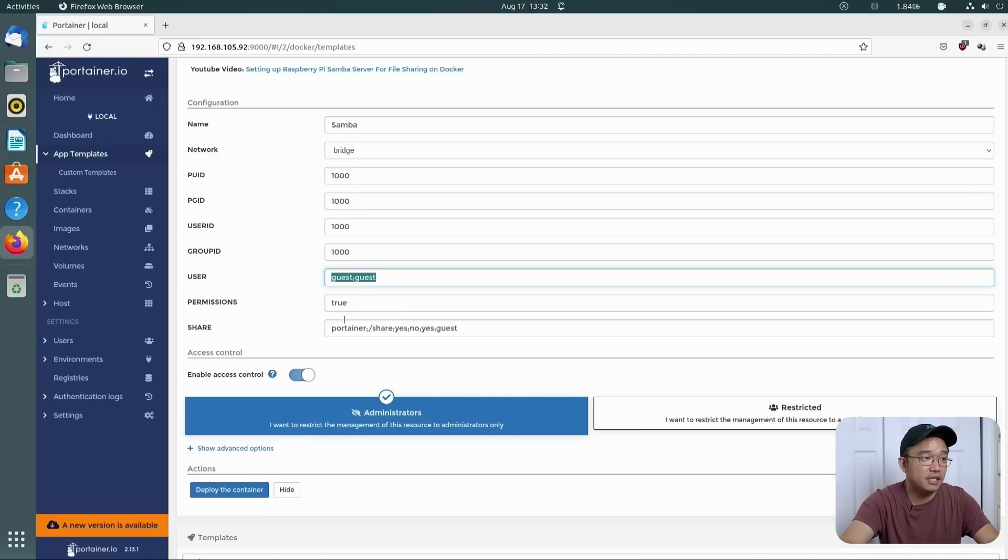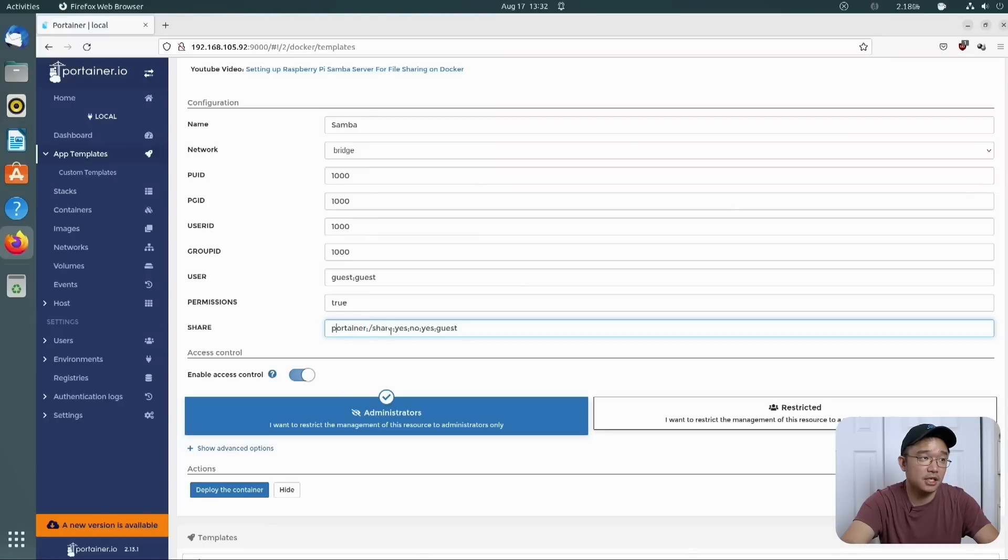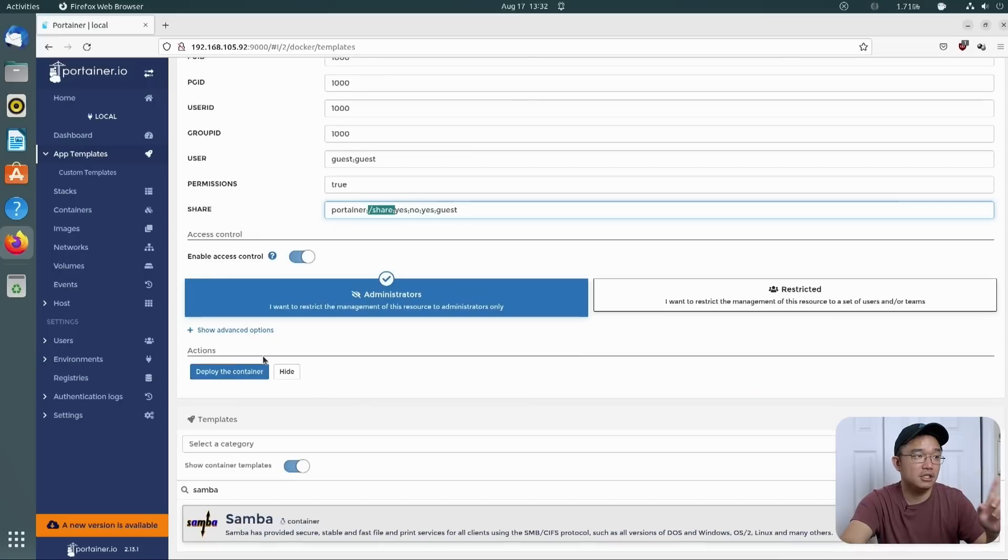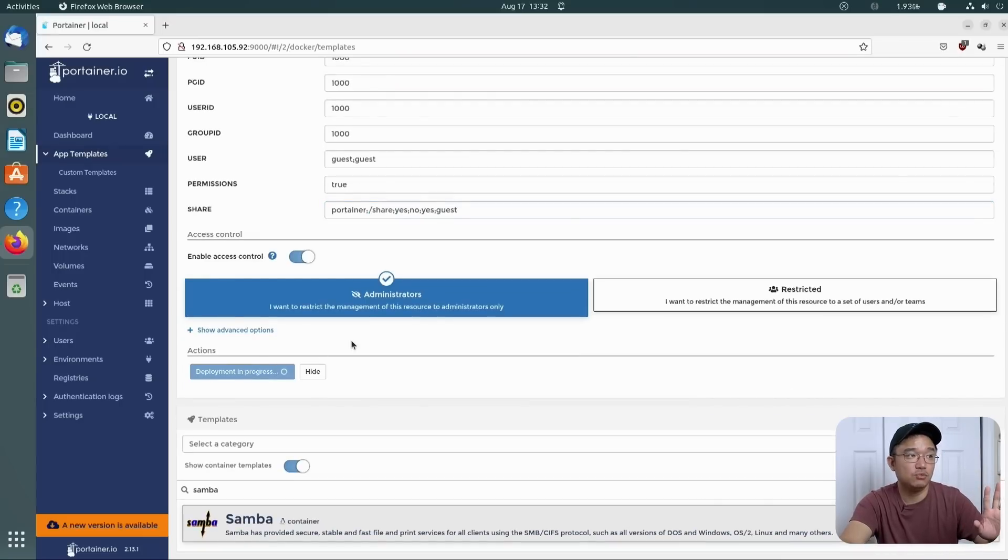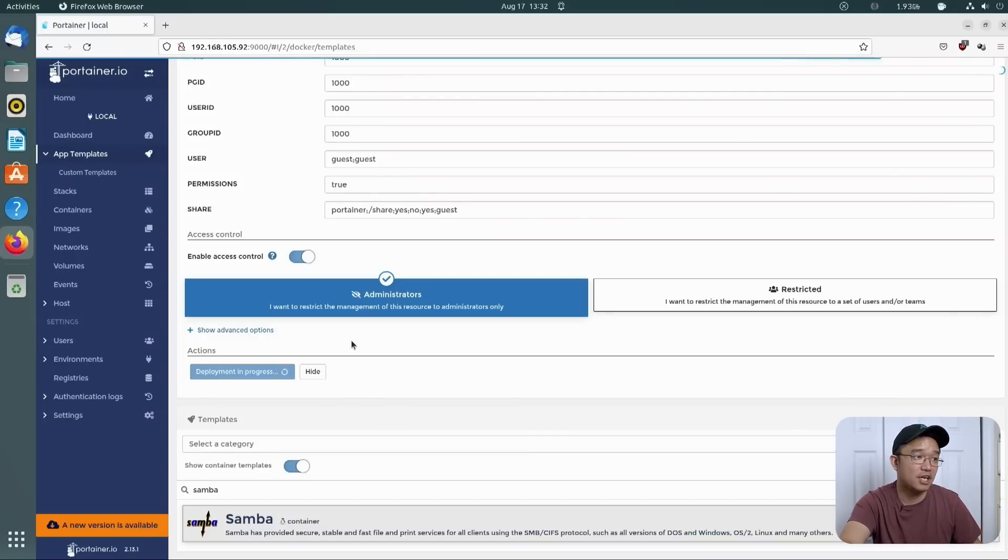And over here we have your share. So it's portainer share. That's the name of the portainer, so you can actually name this to whatever you want. I'm going to leave it as portainer and the file that we're going to be sharing is slash share. Now I'm going to deploy this container, but we're not done yet because we can actually go in and modify some of the settings.